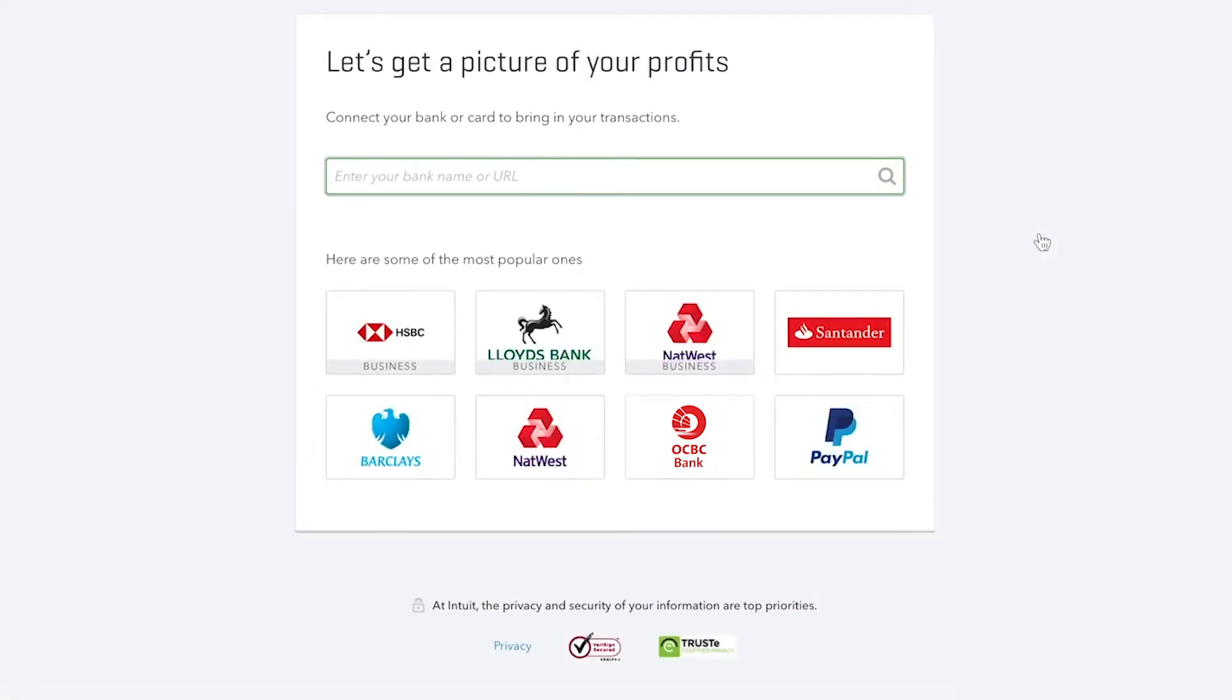Now, QuickBooks shows us a couple of popular choices in this bottom area, but you can also type the name or URL of your bank in this search bar.